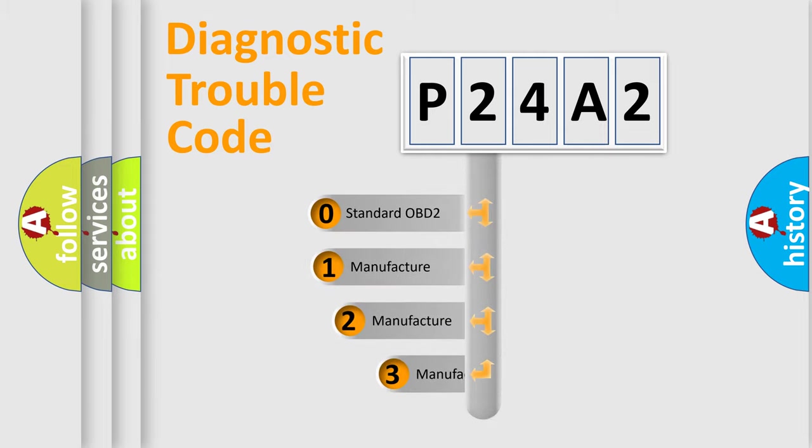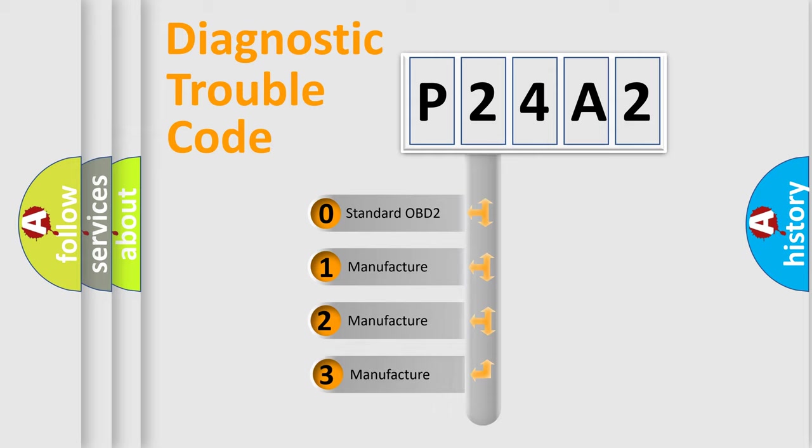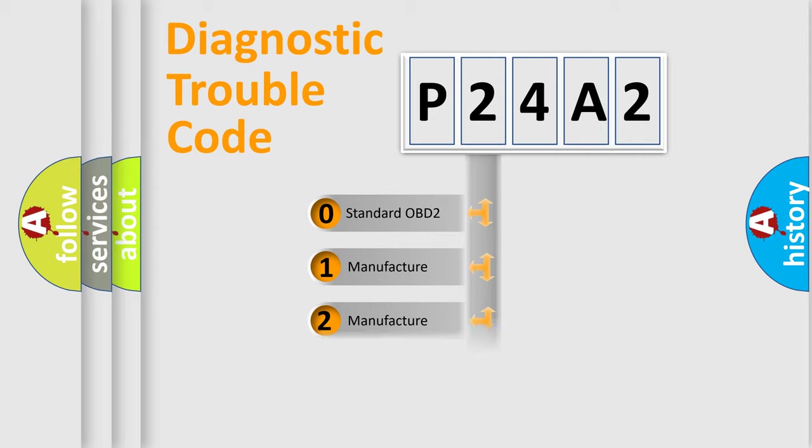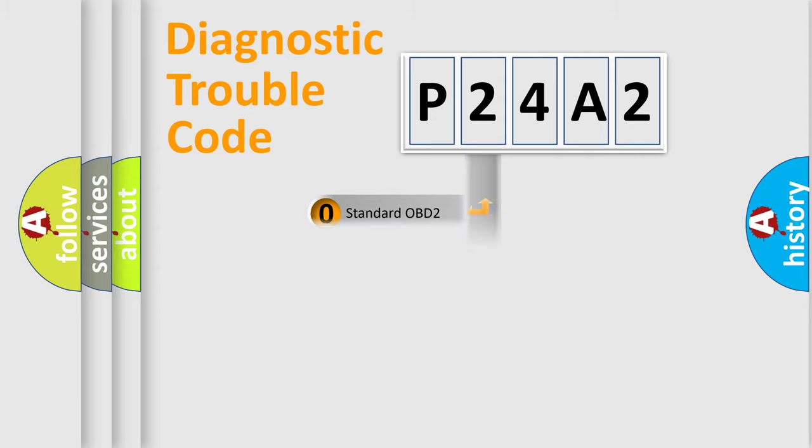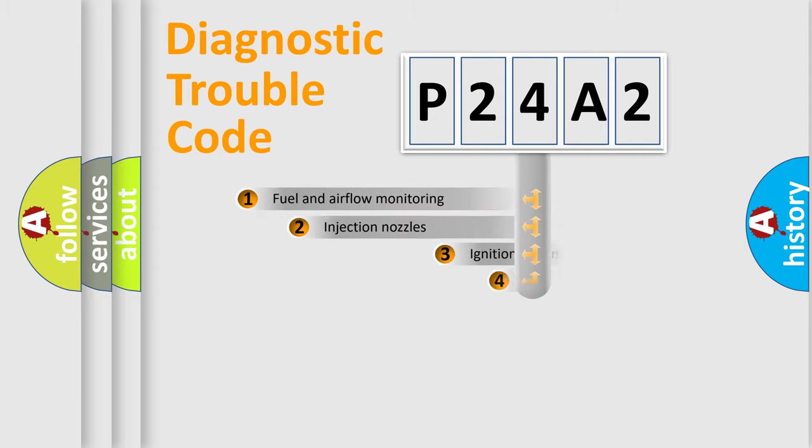If the second character is expressed as zero, it is a standardized error. In the case of numbers 1, 2, or 3, it is a manufacturer-specific expression of the car-specific error.